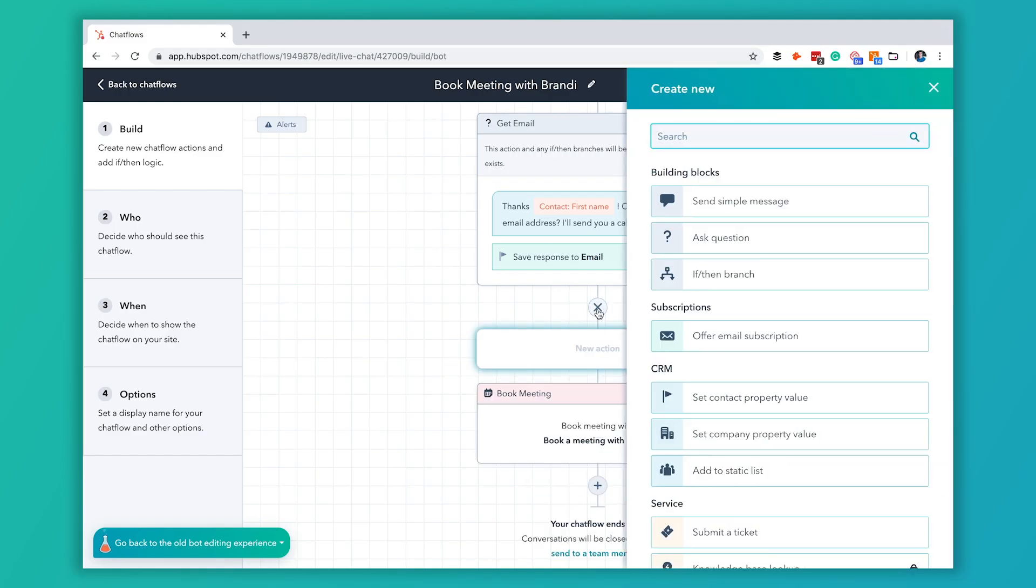I also like to ask for a phone number when we do our meeting links. We actually give them a zoom link but not everybody sees that and so sometimes people sit around kind of waiting for you to call. So I always like to ask for a phone number here.